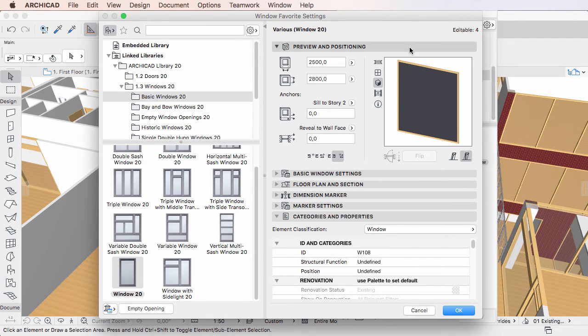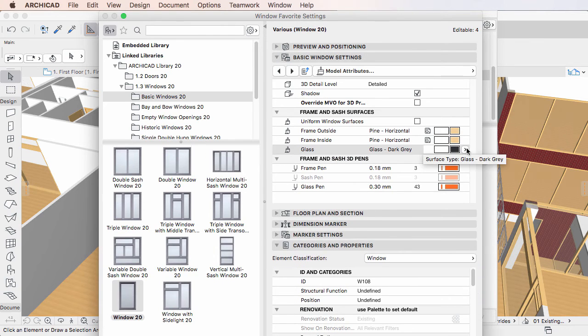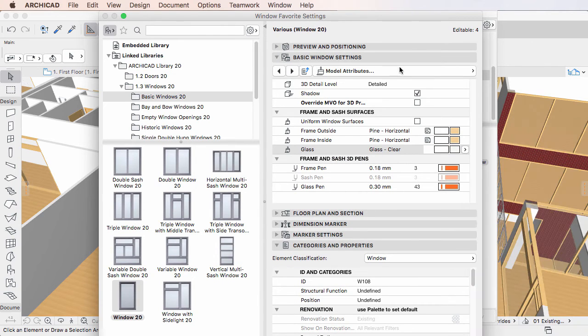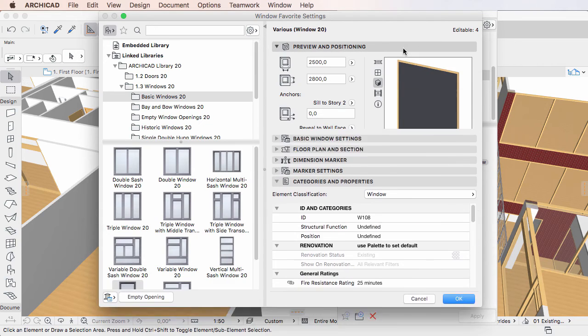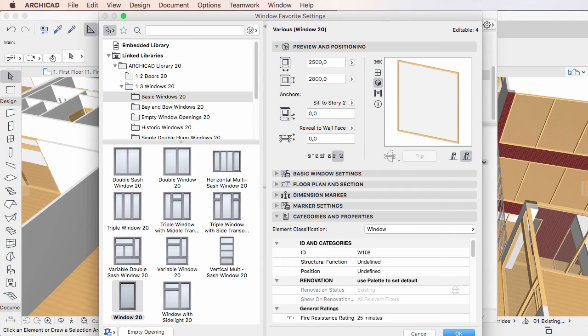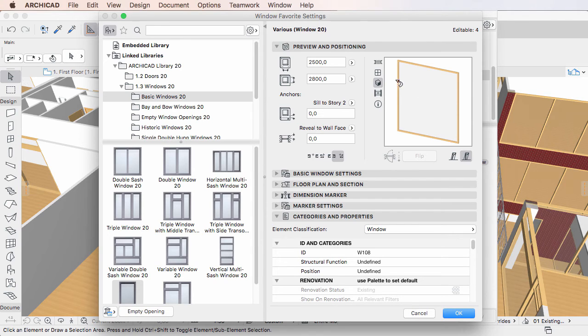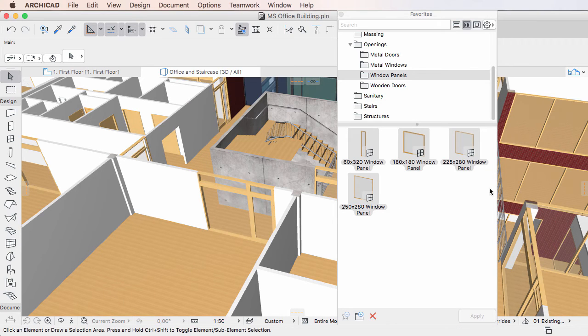When you edit multiple Favorites, only the settings field that you modify will be modified in all edited Favorites. After you click the OK button, the definition of all edited Favorites as well as their 2D and 3D previews are immediately updated.